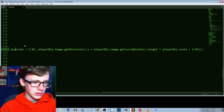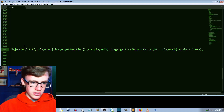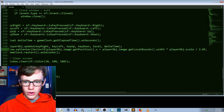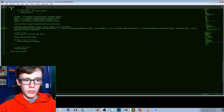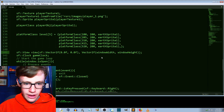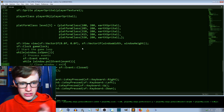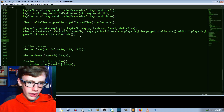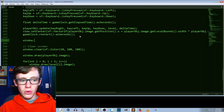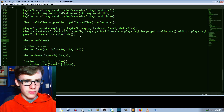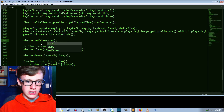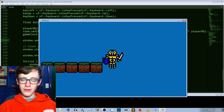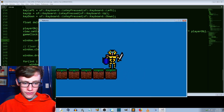We need to fix the `sf::` namespace prefix where it's missing. Then one more line of code: `window.setView(view)` to actually apply the view to our window. Control-save — and we should have ourselves a camera that follows our player around. And we do — right on, it's working perfectly!